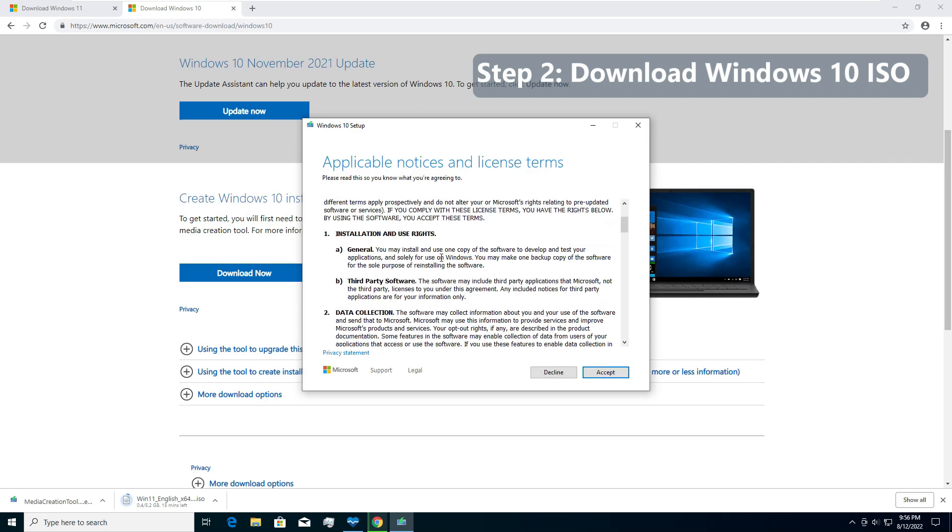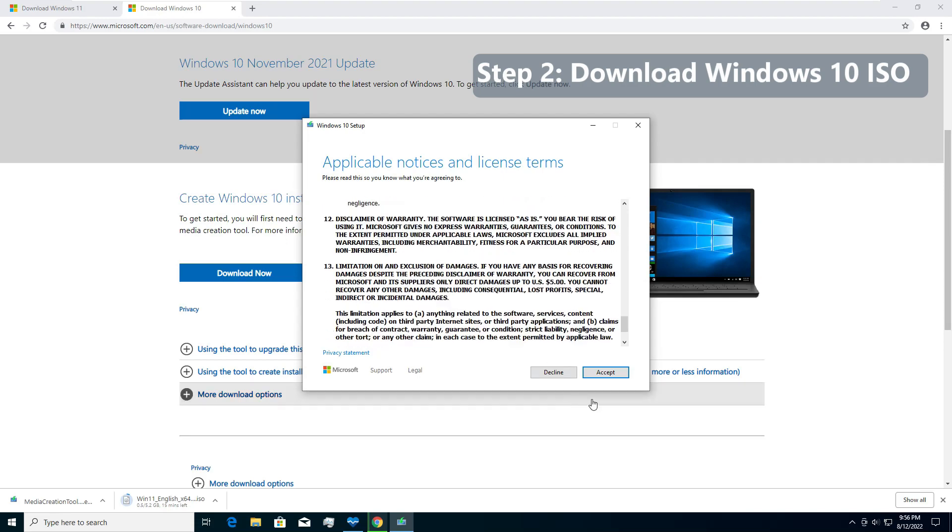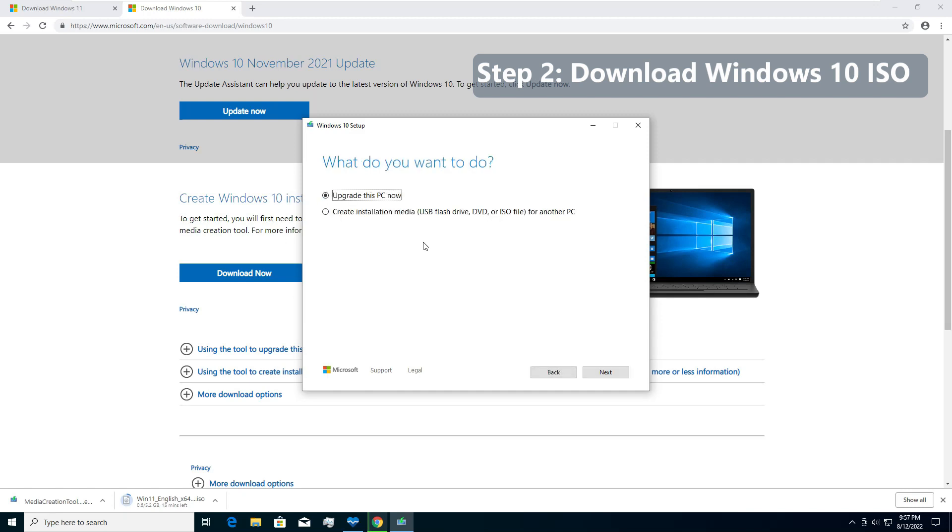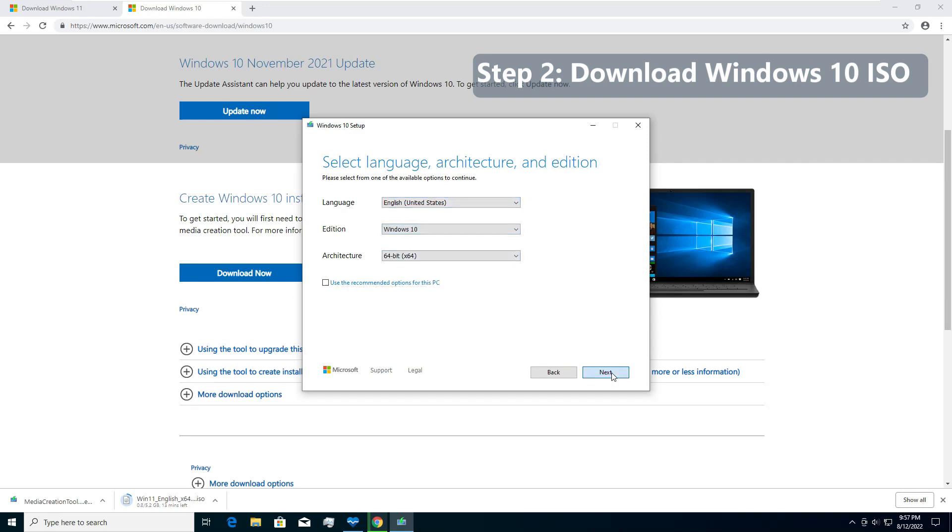So here we are with a license agreement. We click on accept. We are assuming that we have a Windows 10 running on an older computer and we are about to install Windows 11 on that. So do not upgrade this PC using this tool. Create an installation media USB flash drive or ISO. Click next. Now use the recommended settings. I prefer English, Windows 10, 64 bit. It's usually a good idea to go for 64 bit version. Make sure that you are getting English United States. This is the same version that we downloaded for Windows 11. Next.